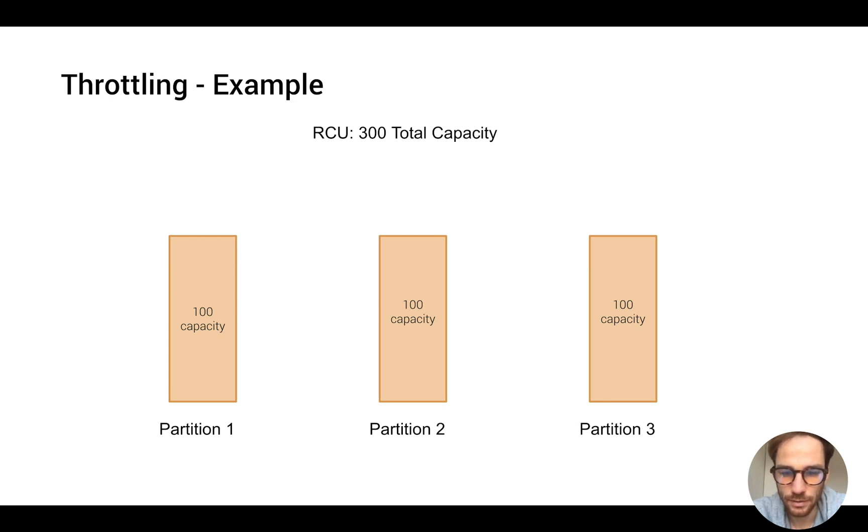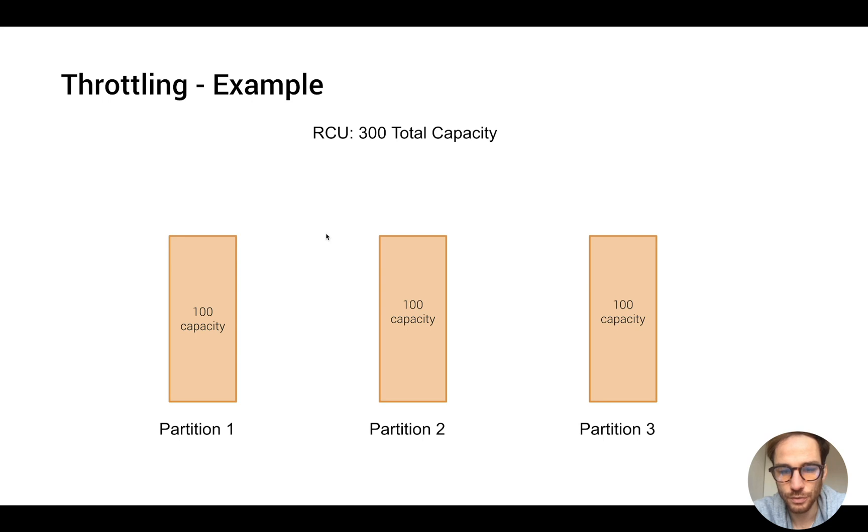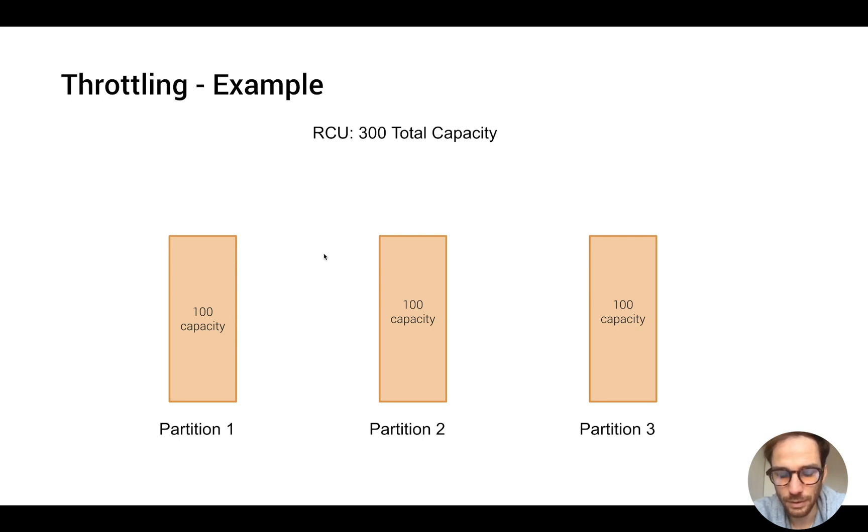What's going to happen now? We have a query which requires more than 100 capacity, for example on partition 2. What's going to happen when we call the query or the getItem API?